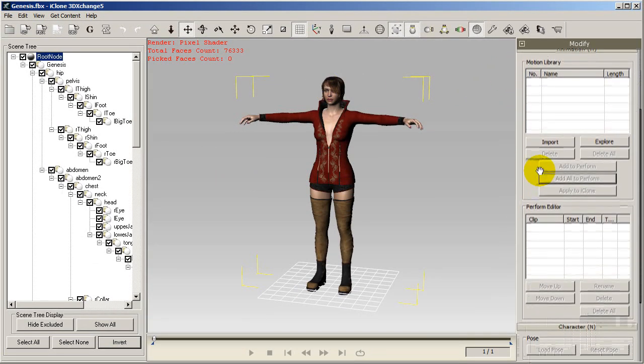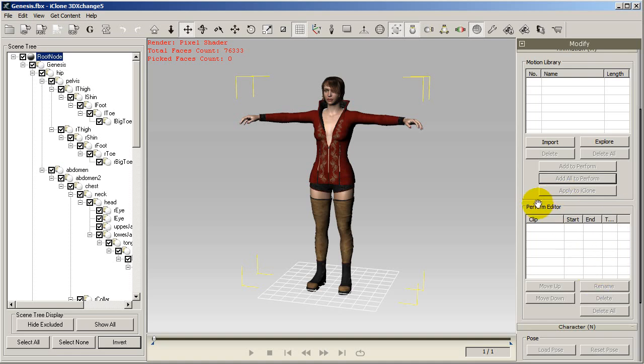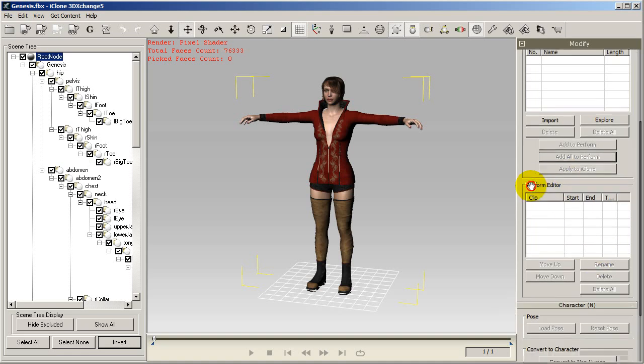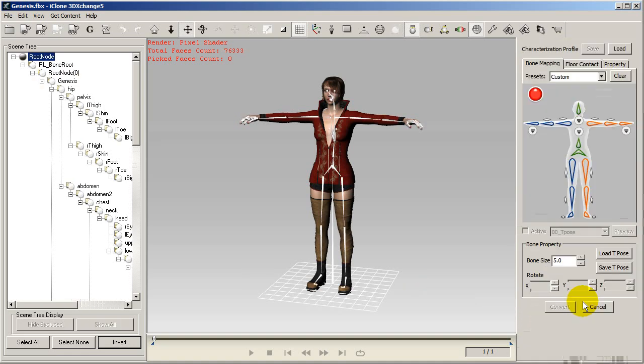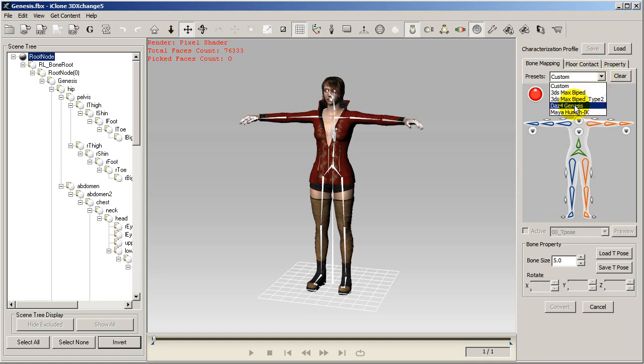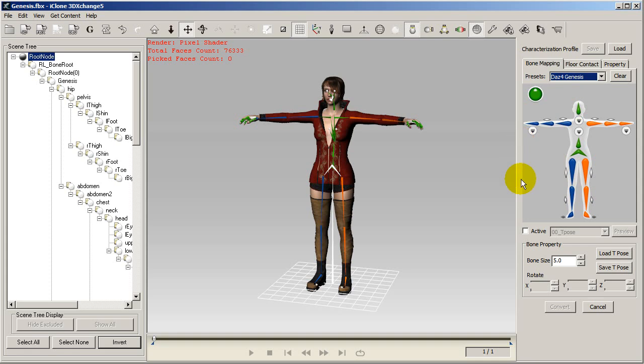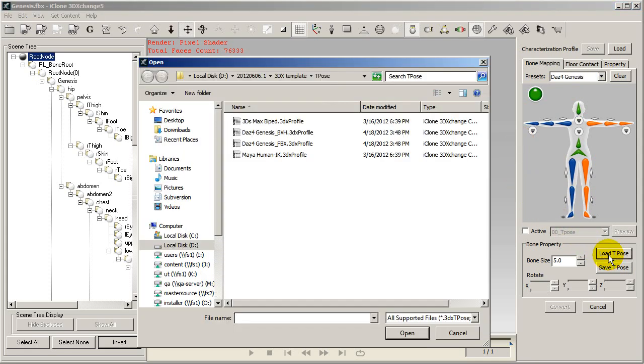As you can see, this imported character has no embedded motions. So let's just go directly and convert it into a non-standard character. 3DEXchange has a bone mapping preset for Daz Genesis characters. So the only thing you need to do is simply select the preset template from the drop-down menu.